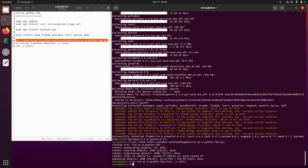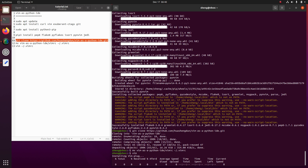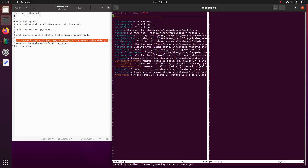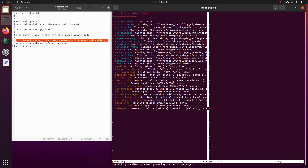Now let's open Vim. It will install all the plugins automatically in asynchronous mode, so the speed is fast.